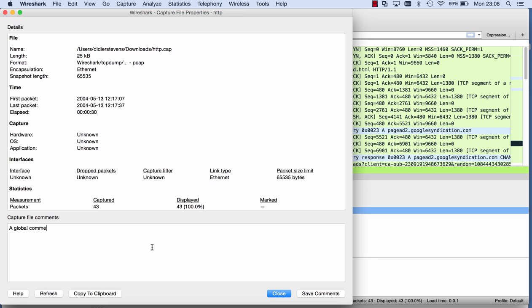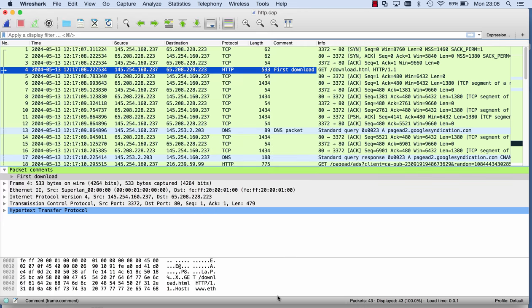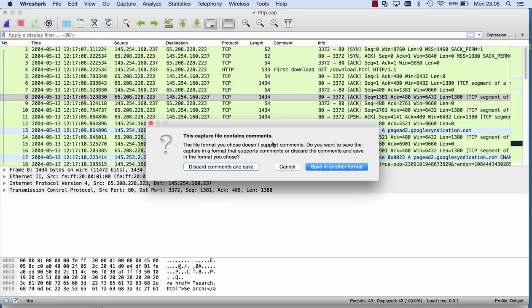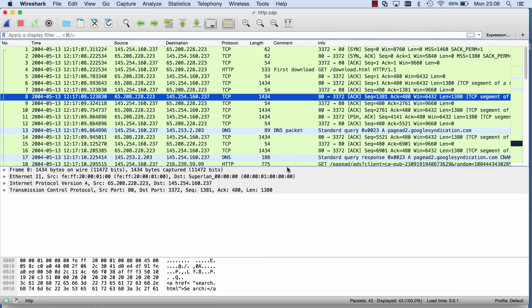Now it's so important to understand that comments here are only supported in the PCAPNG format. So if I try to save this here, this will give me a warning, because if I save it in this format, in the CAP format, I will lose the comments. So I have to save it in a PCAPNG format to persist the comments.